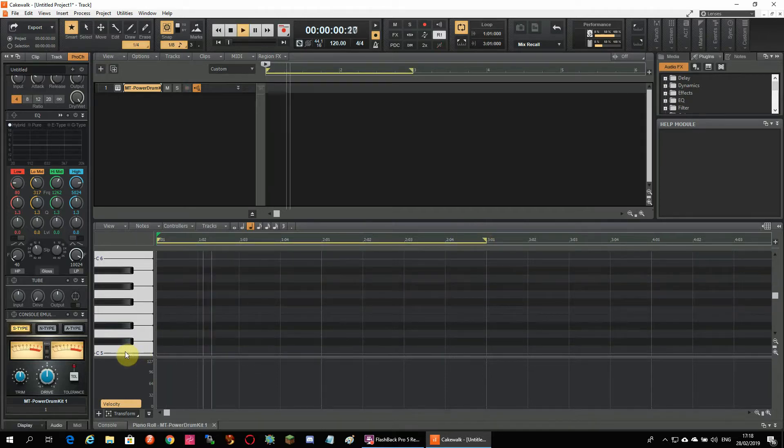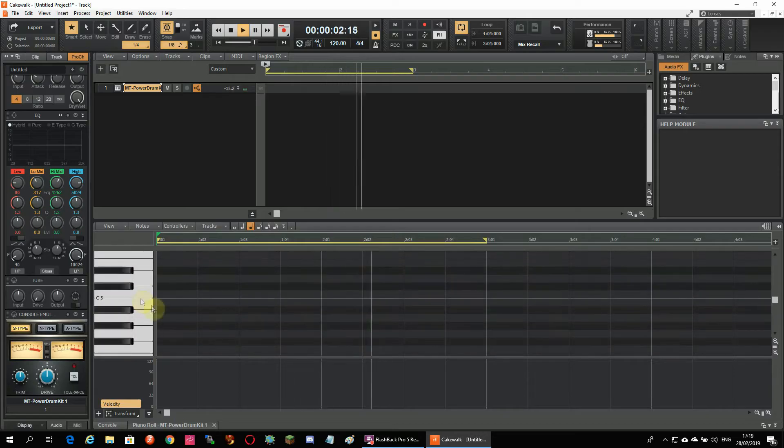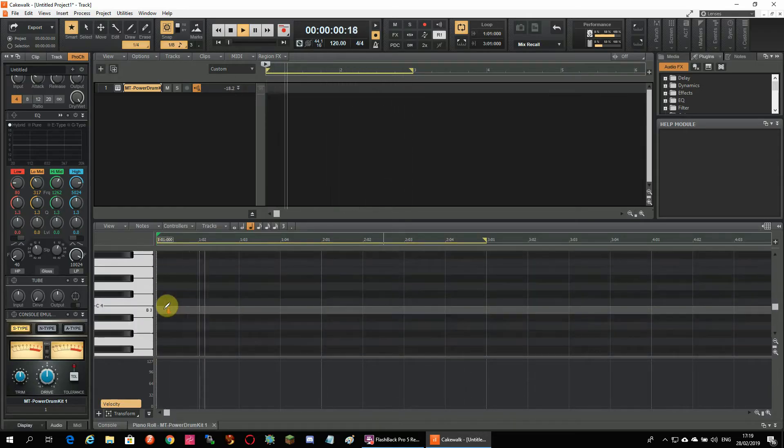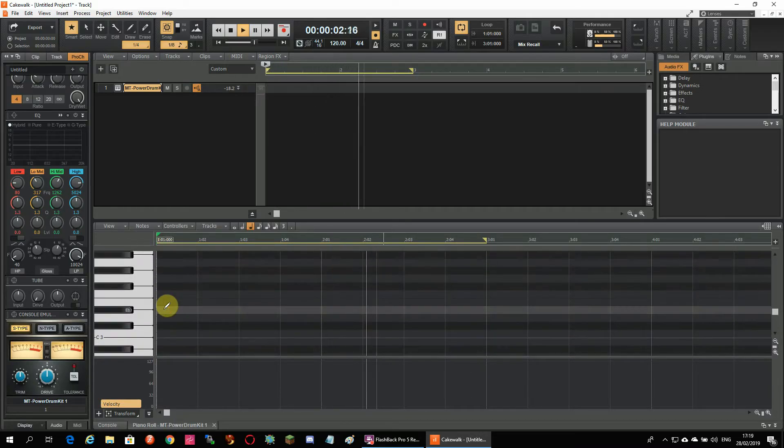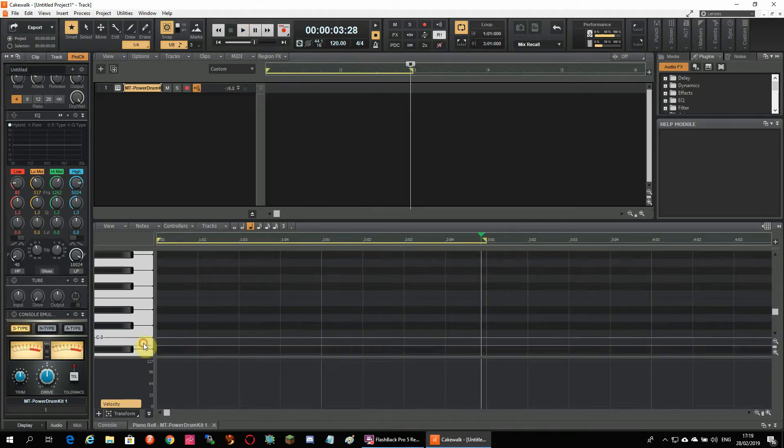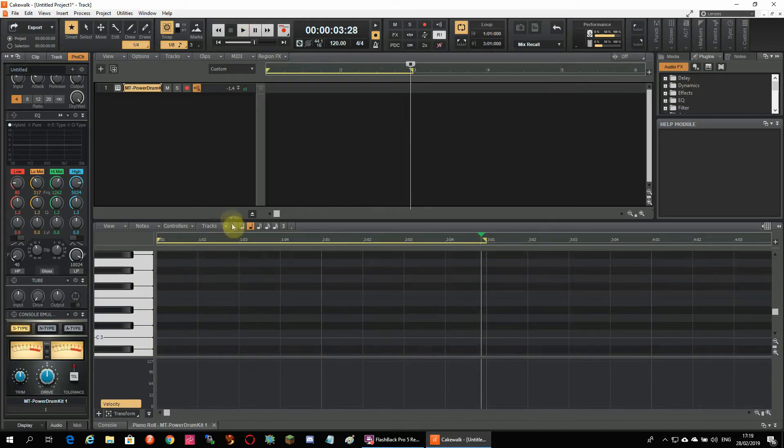Most of the sounds of the Power Drum Kit are situated from the C3 key upwards on this system. If you click the keys of the on-screen keyboard you can listen to the sounds so you know which one you should use.